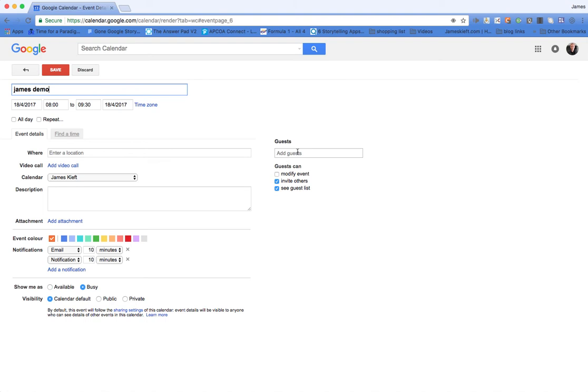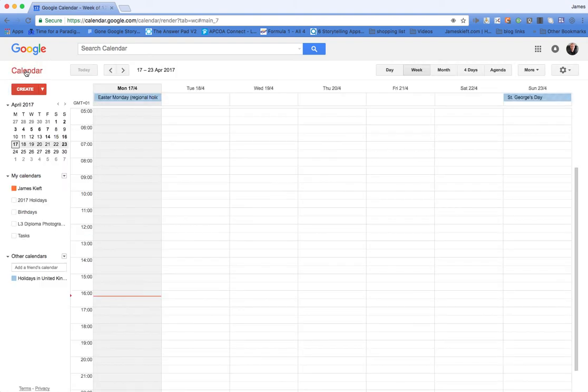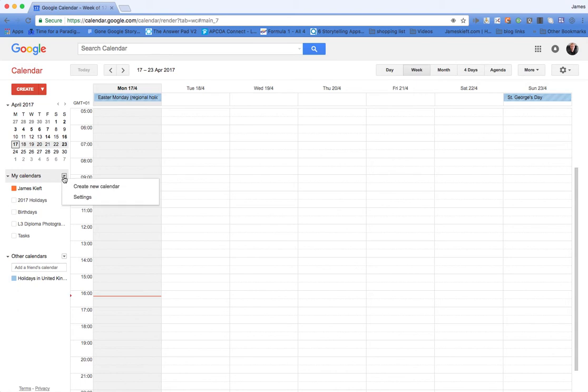You can also set whether it be visible publicly or only private. You can also add guests. So that is how we use calendars. I want to focus on creating a new calendar.